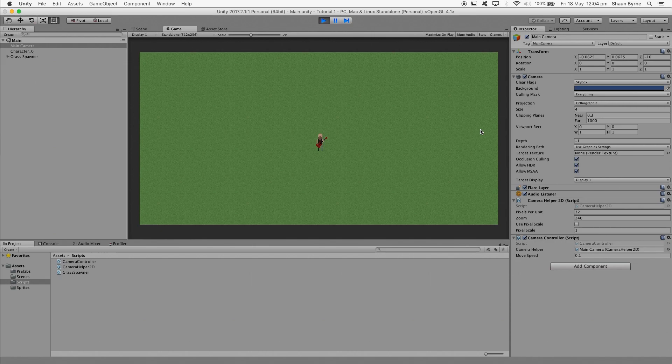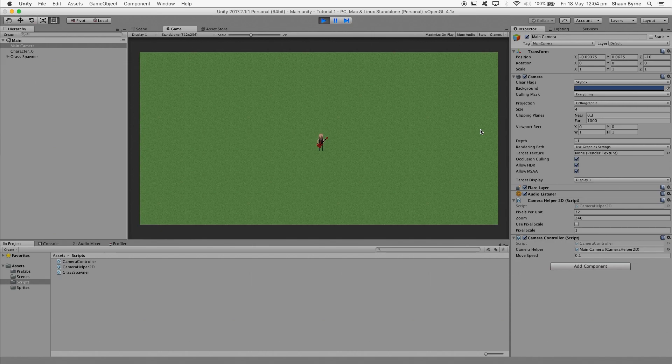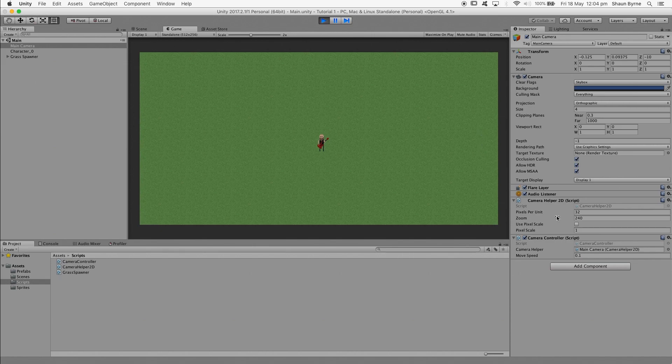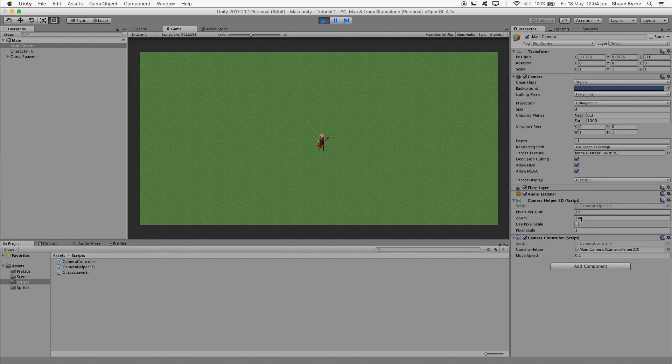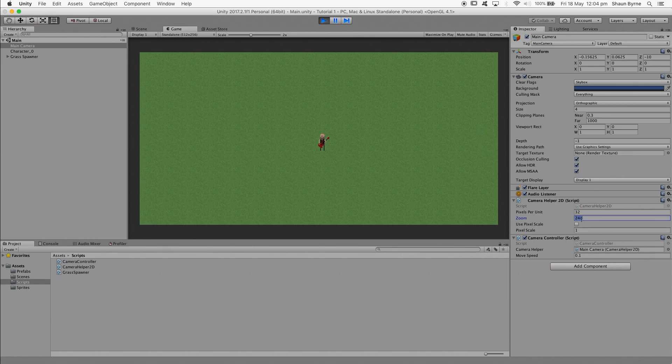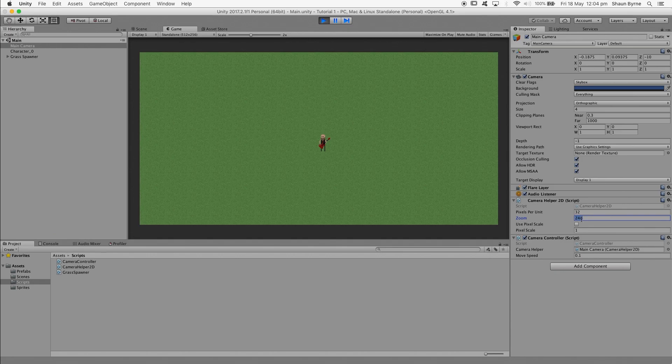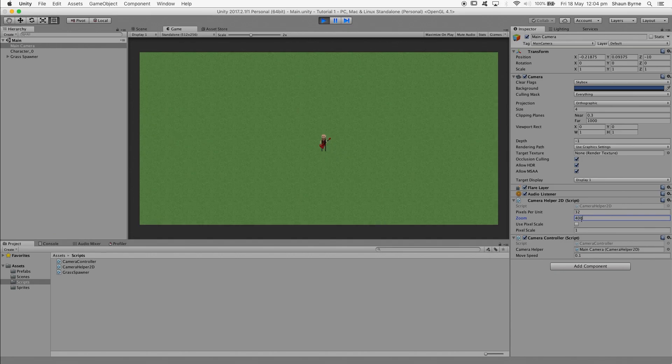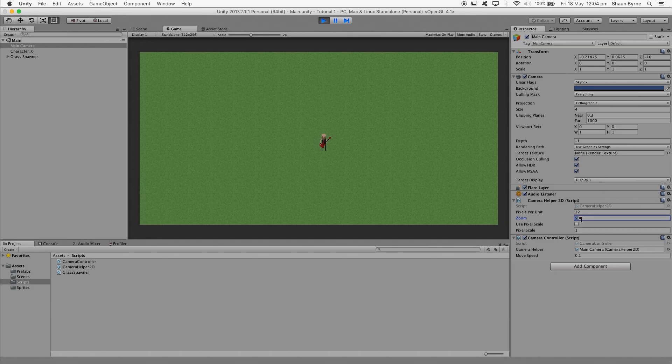So that's it for this tutorial, but just to clarify, the zoom variable is the amount of in-game pixels you want the screen to be scaled to. And if you tick use pixel scale, it'll override the zoom and use the fixed pixel scale below. If this tutorial helped you out and you want to see more of these, don't forget to subscribe. Thanks for watching and I'll see you on the next one.